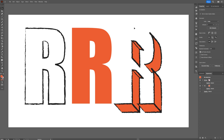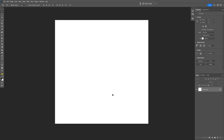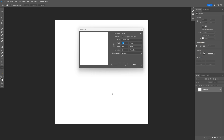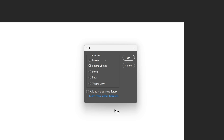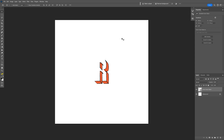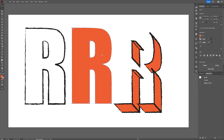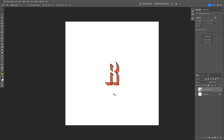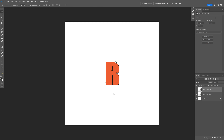Now we're going to copy paste these into Photoshop. Select the extrusion, press Ctrl+C, go to Photoshop — my artboard size is 2400. Press Ctrl+V, go with smart object, click OK, don't scale it up, press Enter. Go back to Illustrator, select the fill, press Ctrl+C, go back to Photoshop, press Ctrl+V, smart object, Enter. And last we're going to copy paste the outlines — Ctrl+C, go to Photoshop, Ctrl+V, Enter.